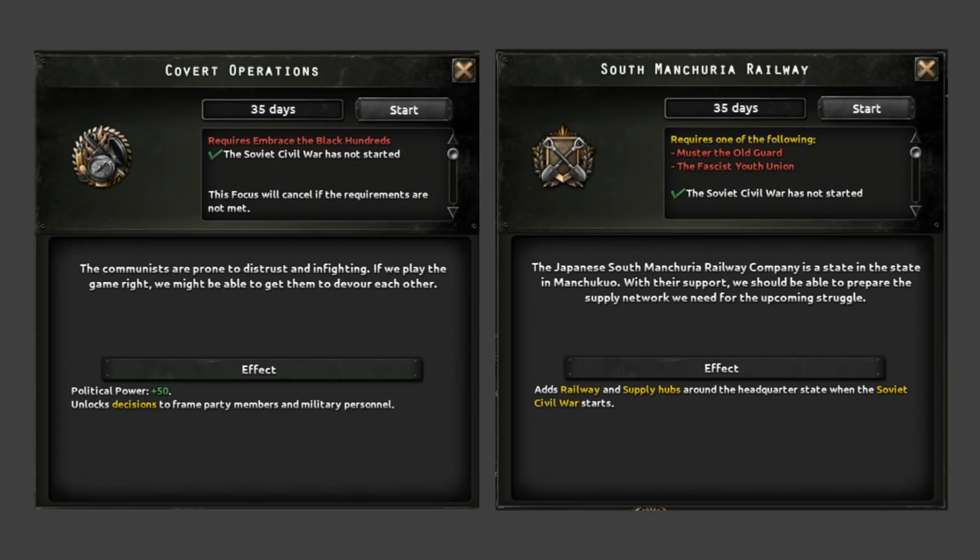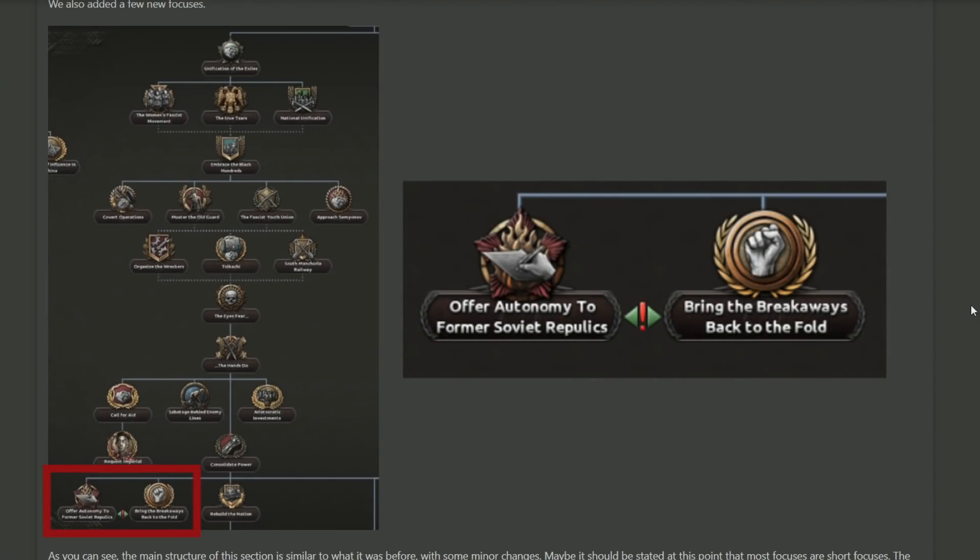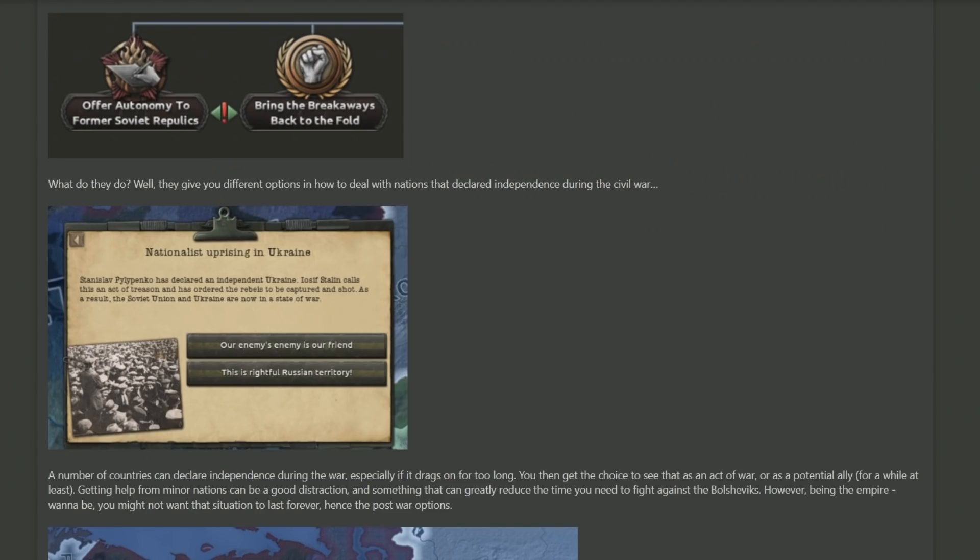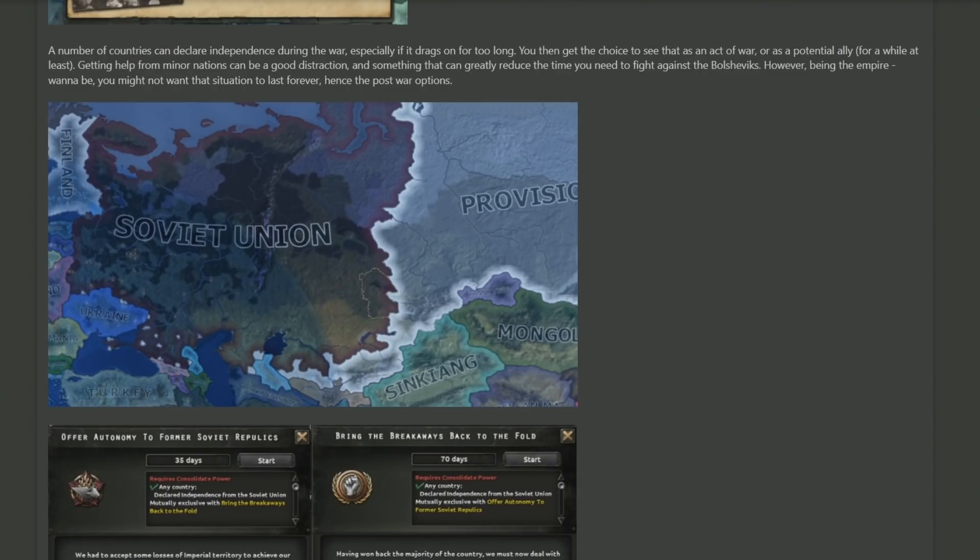Moving further down the unification of the exiles branch, we have what they consider to be the most interesting rework to this branch, which is choosing between offering autonomy to the former Soviet republics or bringing the breakaways back into the fold. In short explanation, as you continue with a war against the Soviets, you're going to notice that different countries are going to start uprising in the west of Russia. These are Ukraine, things in the Caucasus region, it can vary. And as such, you have options that you can choose to deal with them, such as befriending them as our enemy's enemy is our friend, or demanding that is rightful Russian territory and you're not willing to give it up when this war is over.